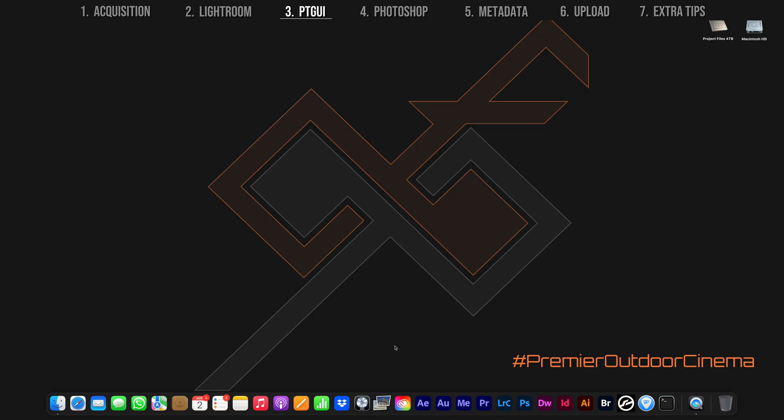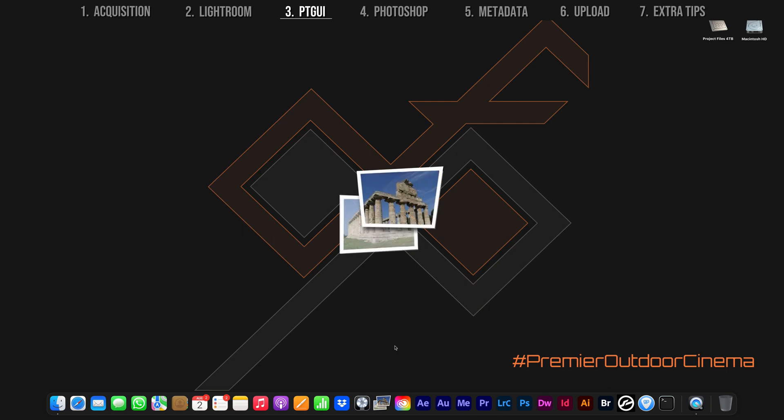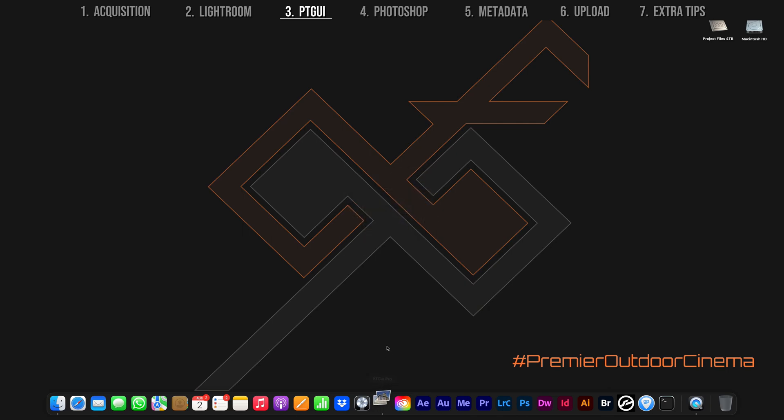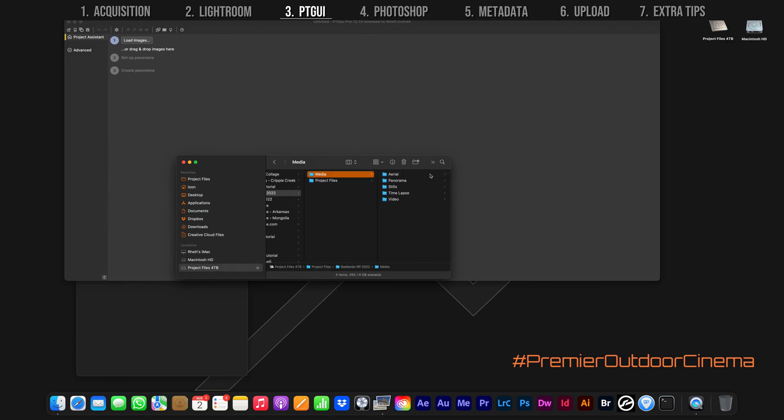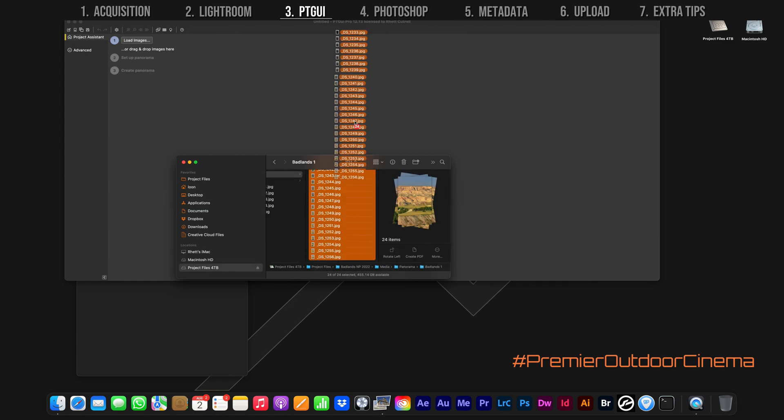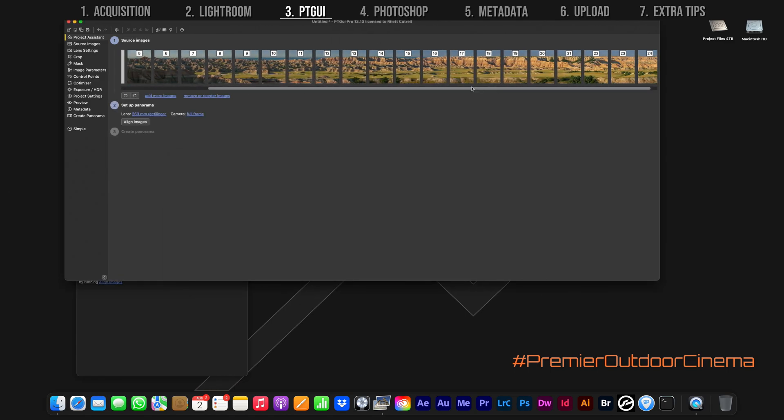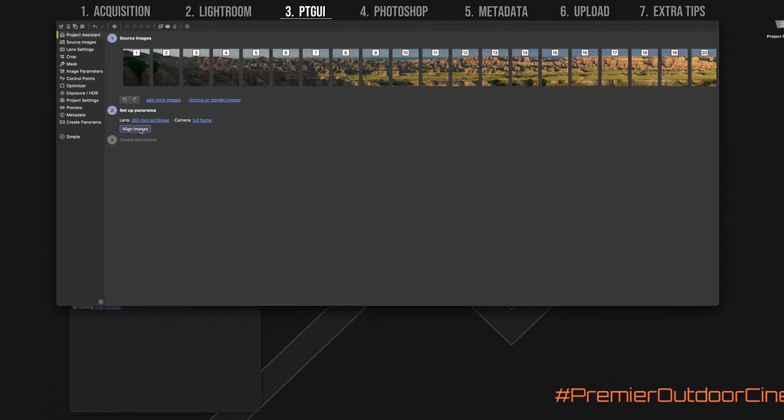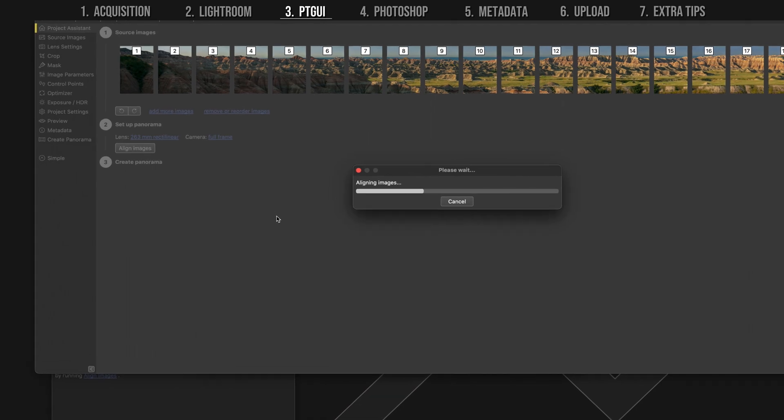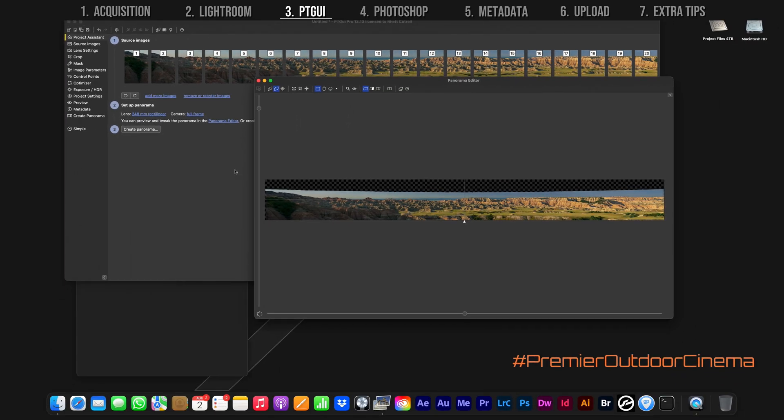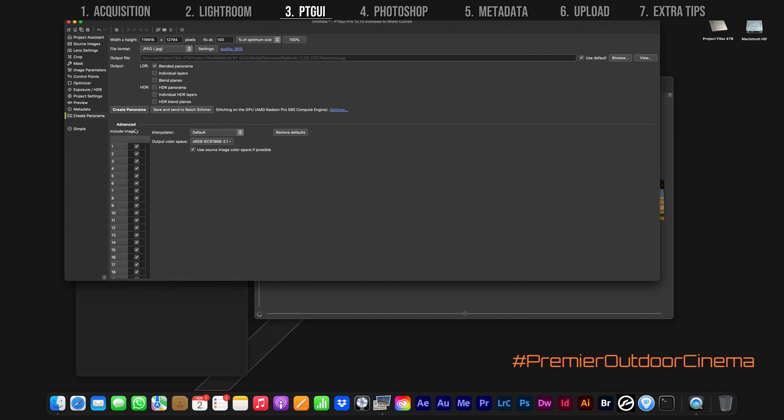The best software I've found for stitching and exporting panorama images is PTGUI by far and is very easy to use. Load in the image sequence you just exported from Lightroom. Click Align Images. If the panorama was shot correctly, a preview box will pop up showing you what the panorama will look like. If everything looks good to you, create the panorama.